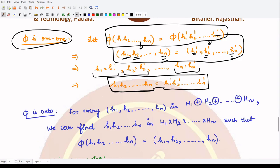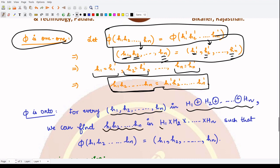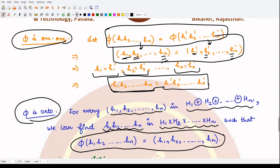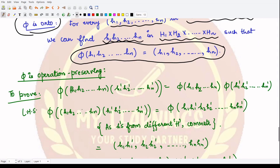To prove that phi is onto, it is quite obvious: whenever you take any n-tuple from the external direct product, you can clearly find an element in the internal direct product such that phi of h1 h2 up to hn equals that n-tuple. Hence phi is onto.